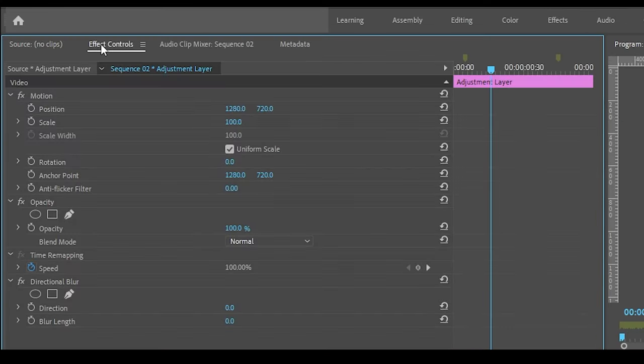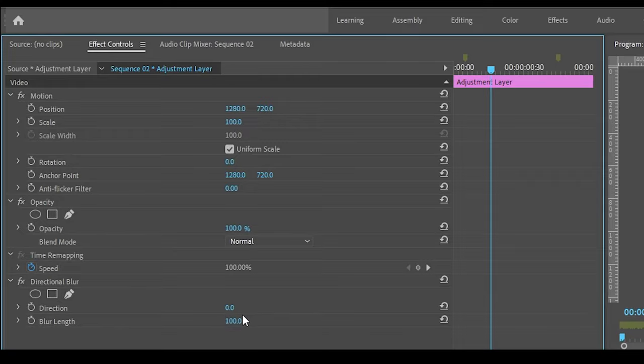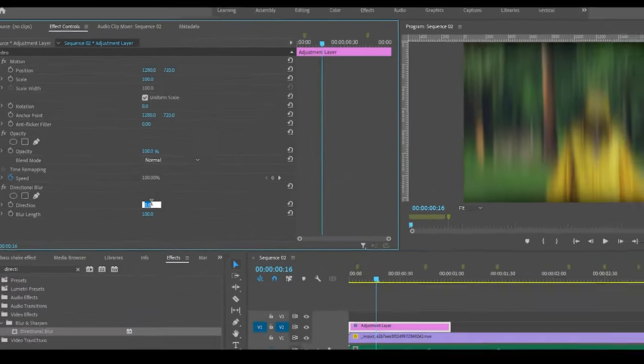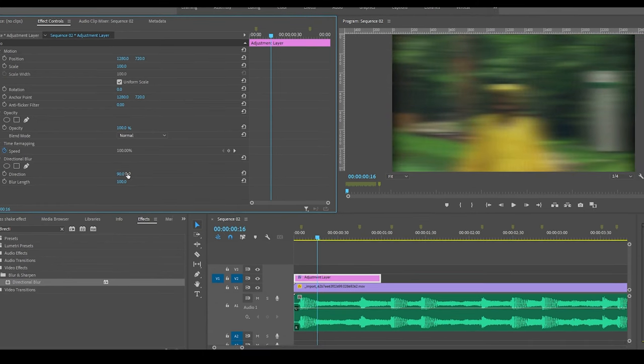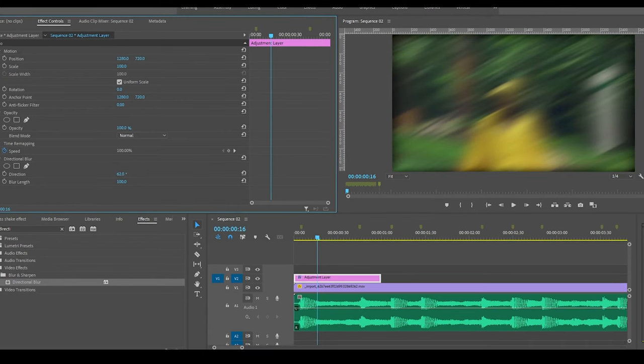Now go to the Effect Controls and set the blur length to 100. You can also change the direction to whatever value you want, but for now I'm going to set it to 90 degrees.